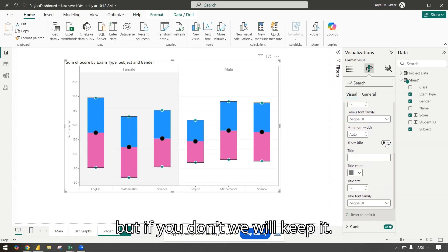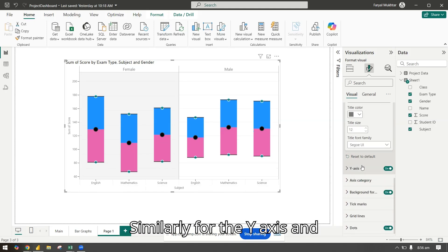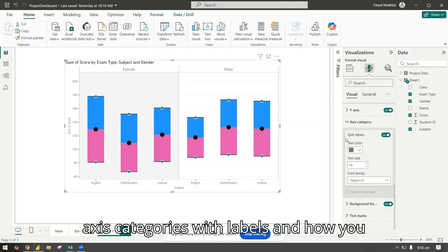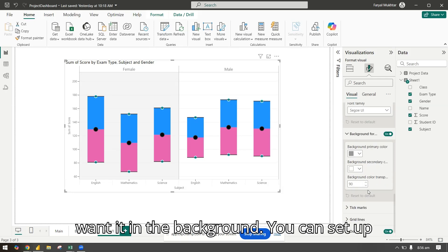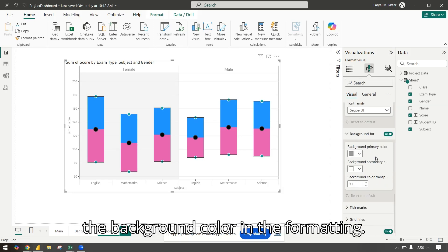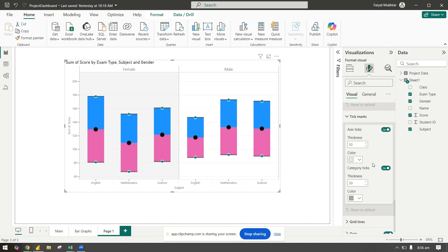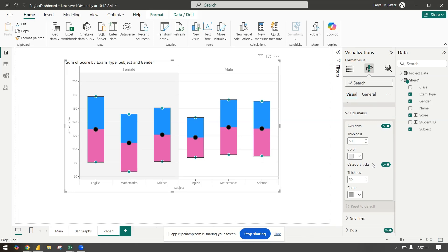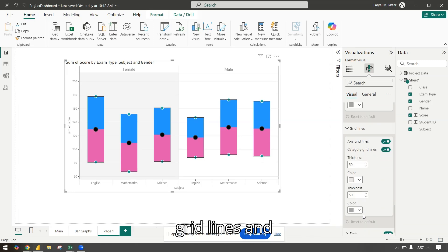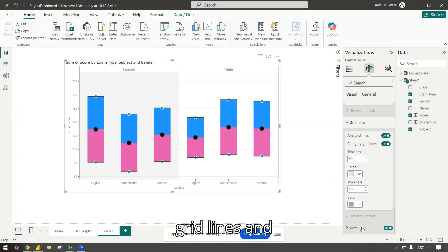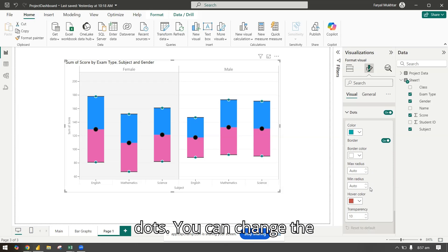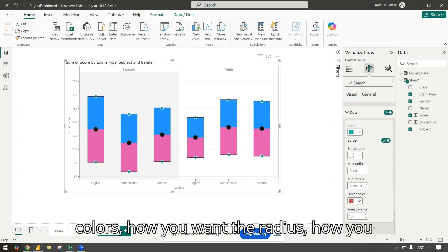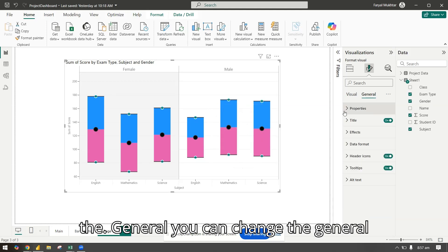Axis categories, split labels, how you want it. In the background you can set up the background color. In the formatting you can use this tick box, red lines and dots, you can change the colors how you want, the radius, the hover color and all these. In the general you can change the general properties. I will just remove the title.